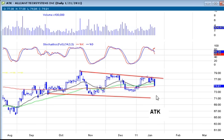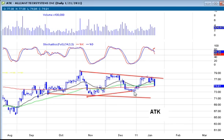ATK has an established channel and stochastics work really well with it. There could be other trades happening around this area — possibly a little pullback and a bounce off this level — but I really want to take the multiple indicator area to limit the risk and limit any downside.